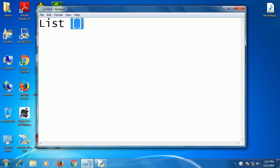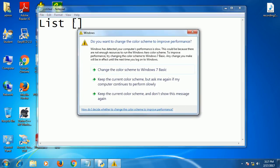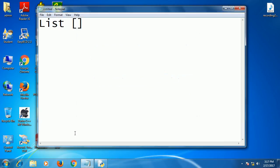If you are using square brackets, that means it is a list. If you are using parenthesis, that means it is a tuple. And if you are using curly brackets, that means it is a dictionary. Keep in mind that you must not give the wrong brackets.